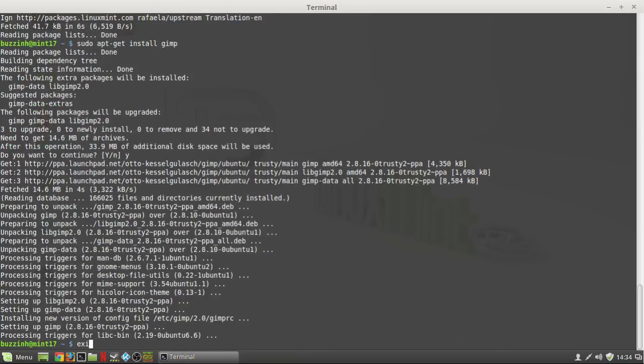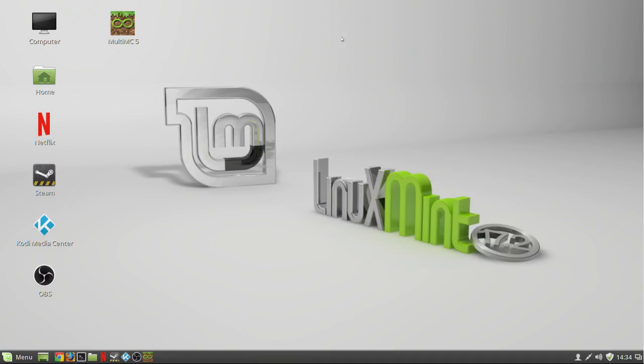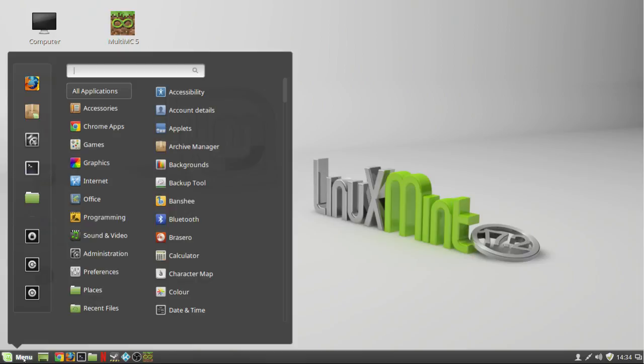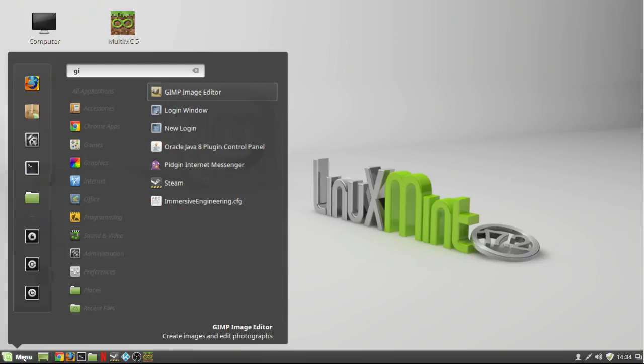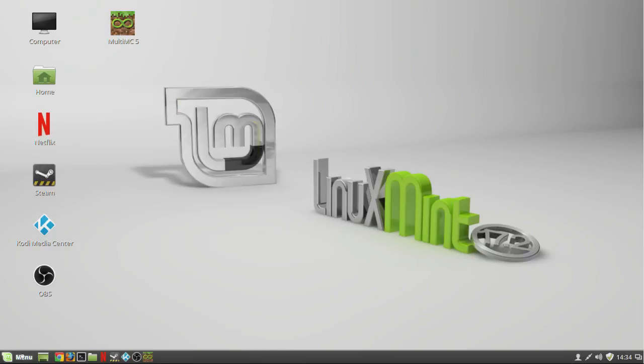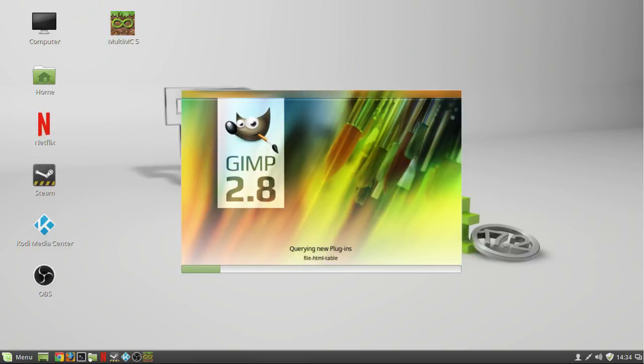So let's exit the terminal there, and then open the menu and type GIMP and open GIMP and you should see when it opens 2.8.16.